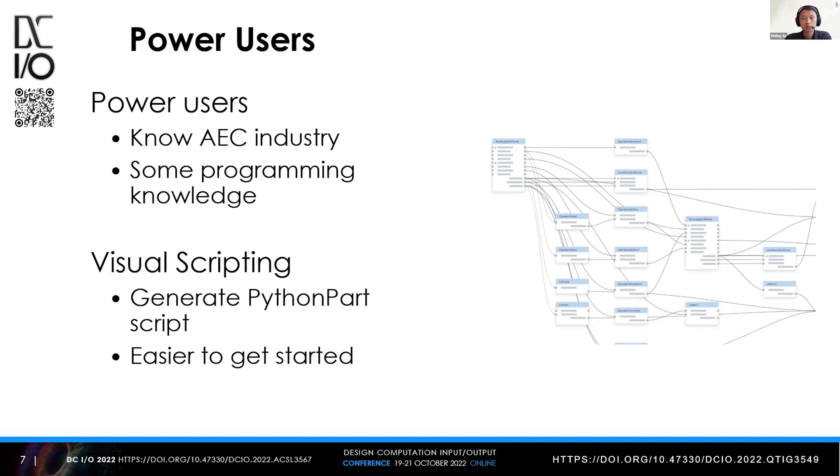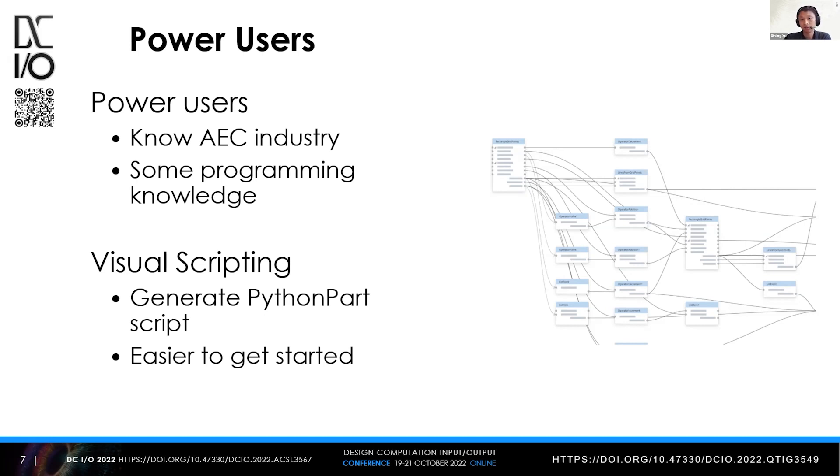Compared to coded PythonPart, which we'll talk about later, visual scripting is much easier to get started with. It's apt for simple custom functions but can also handle complex tasks.